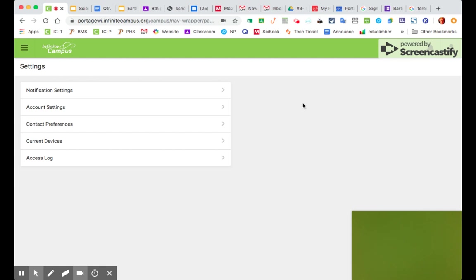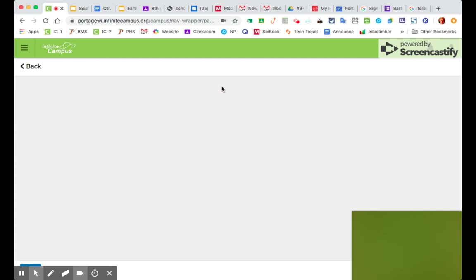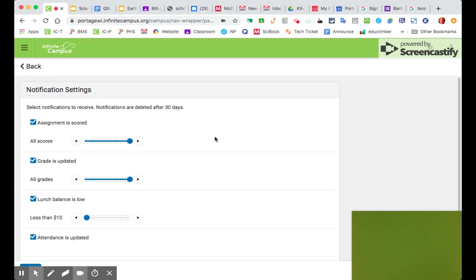And then what we're interested in is Notification Settings. You can check all these if you want, but the one where you can turn on or off different settings to get notified by the school district about your child's missing work, if any, or what their grades are on different assignments, here's where you do that. So you click on Notification Settings.